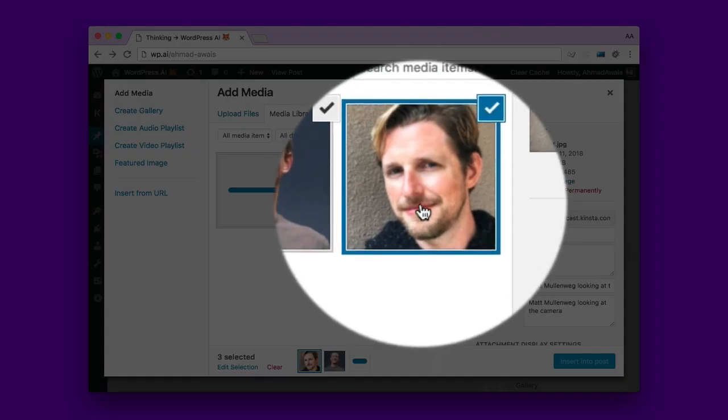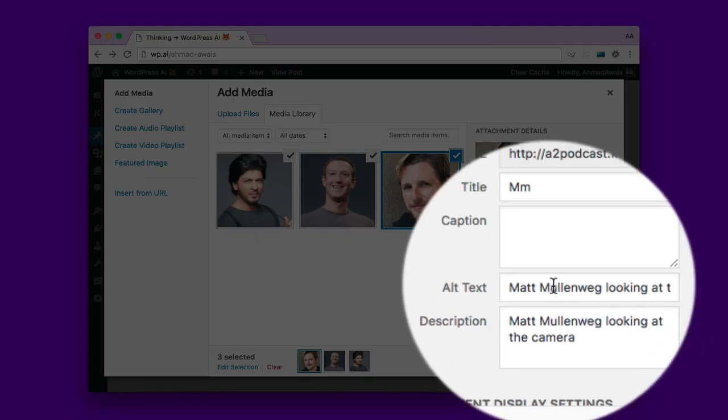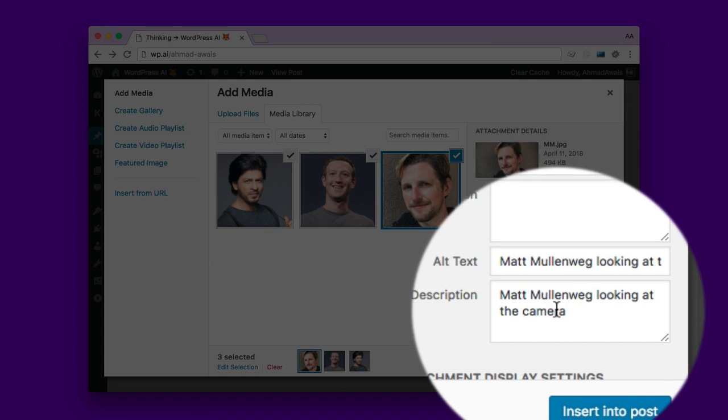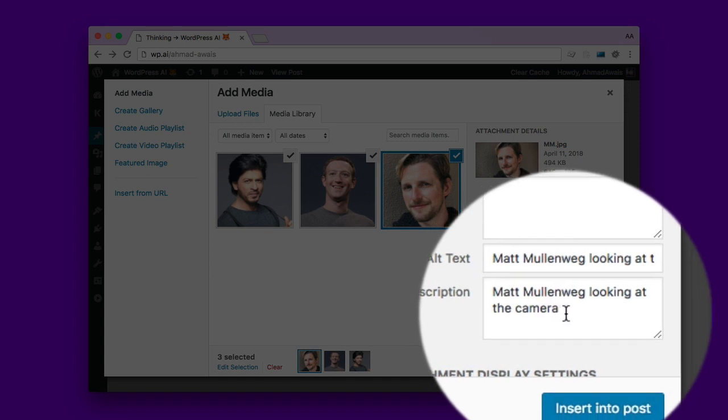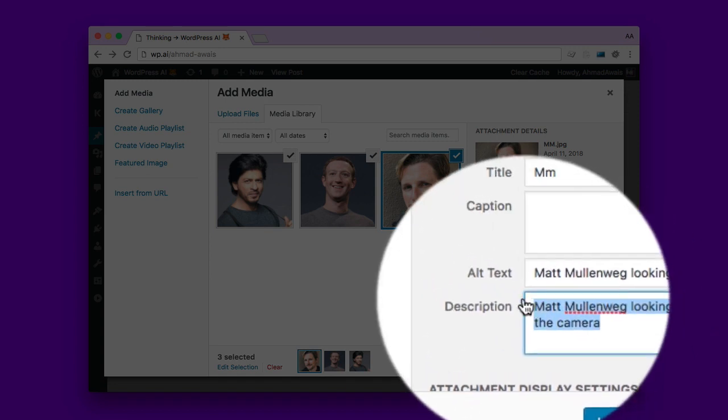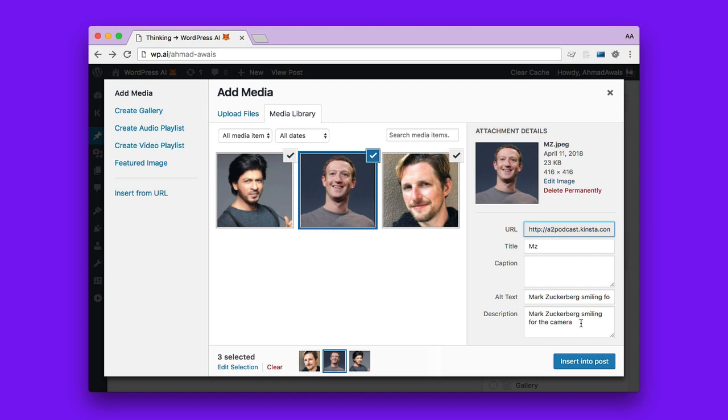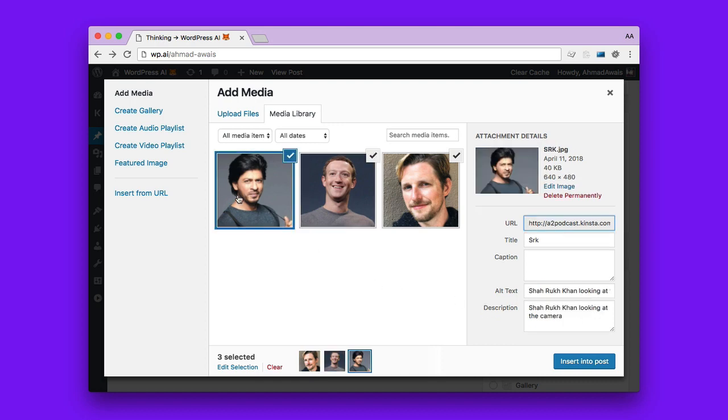The first image, as you can see, is our WordPress co-founder Matt Mullenweg. And as you can see, the alt description text is automatically populated. It's Matt Mullenweg looking at the camera. And then there's Mark Zuckerberg smiling for the camera. And then our very own hero Shah Rukh Khan looking at the camera again.